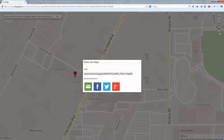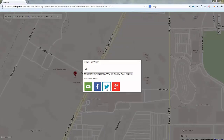Click the Share button to share the map through various social platforms. In this case, we'll use Twitter to share the link with others.